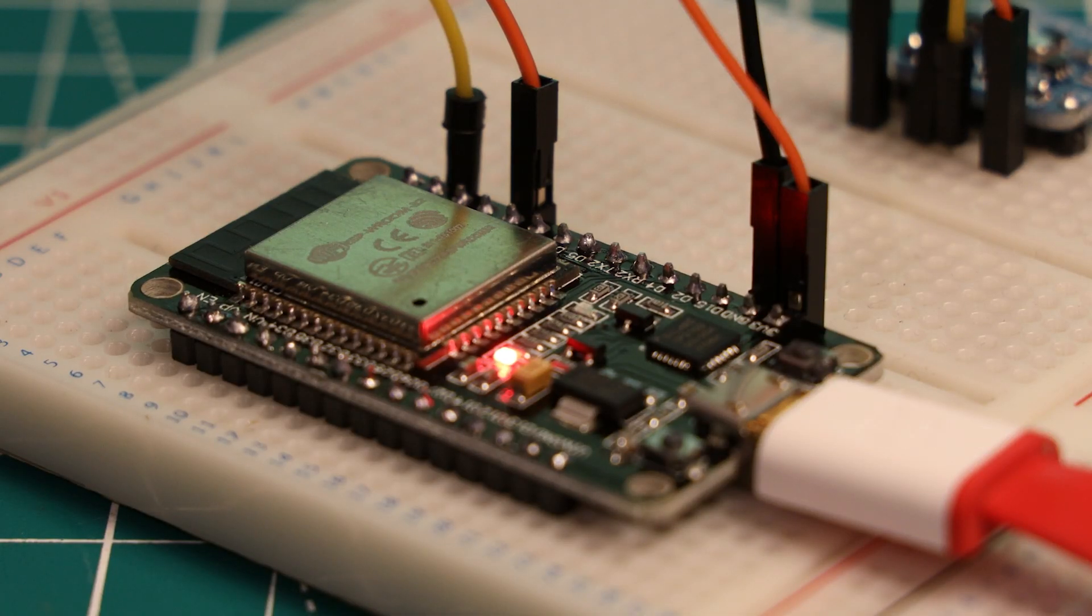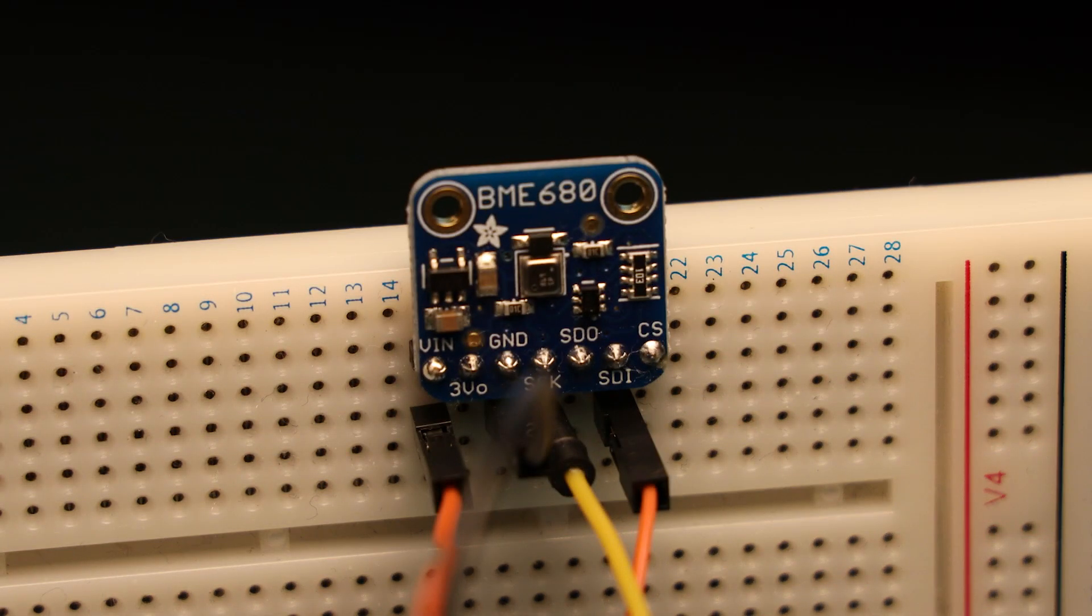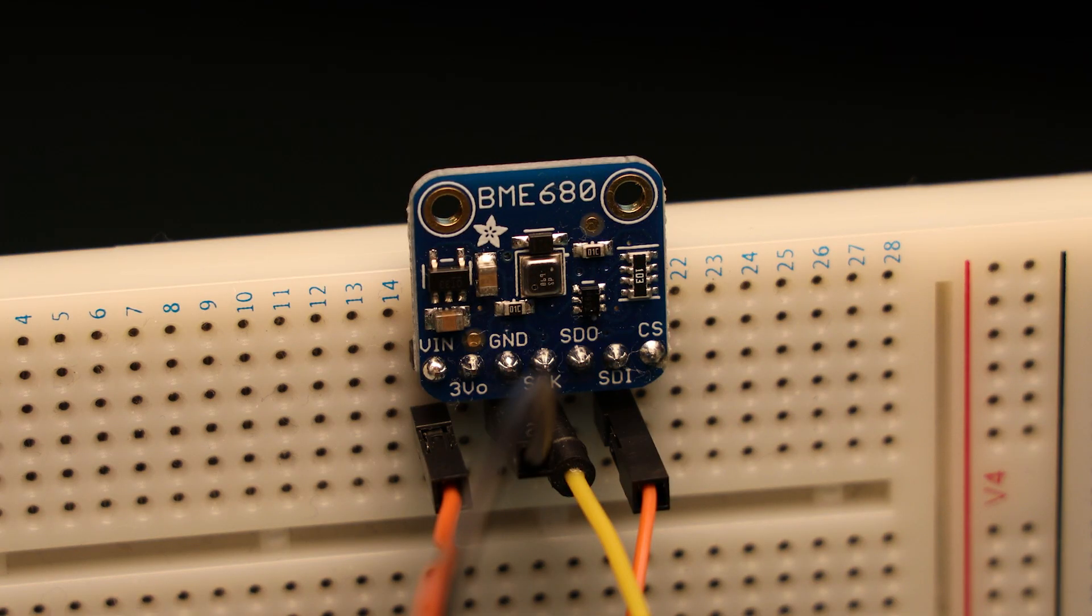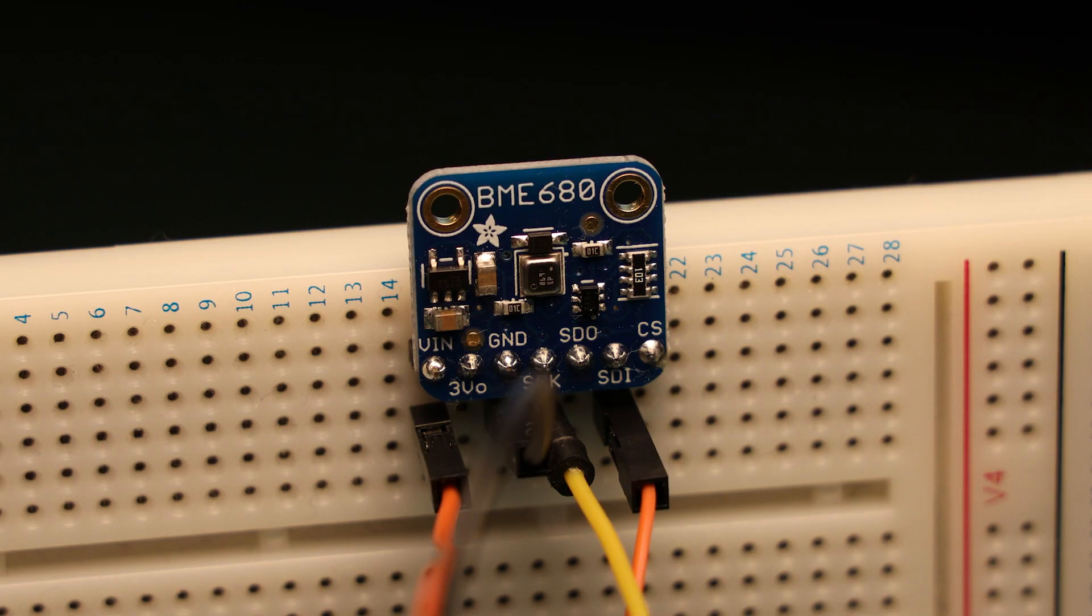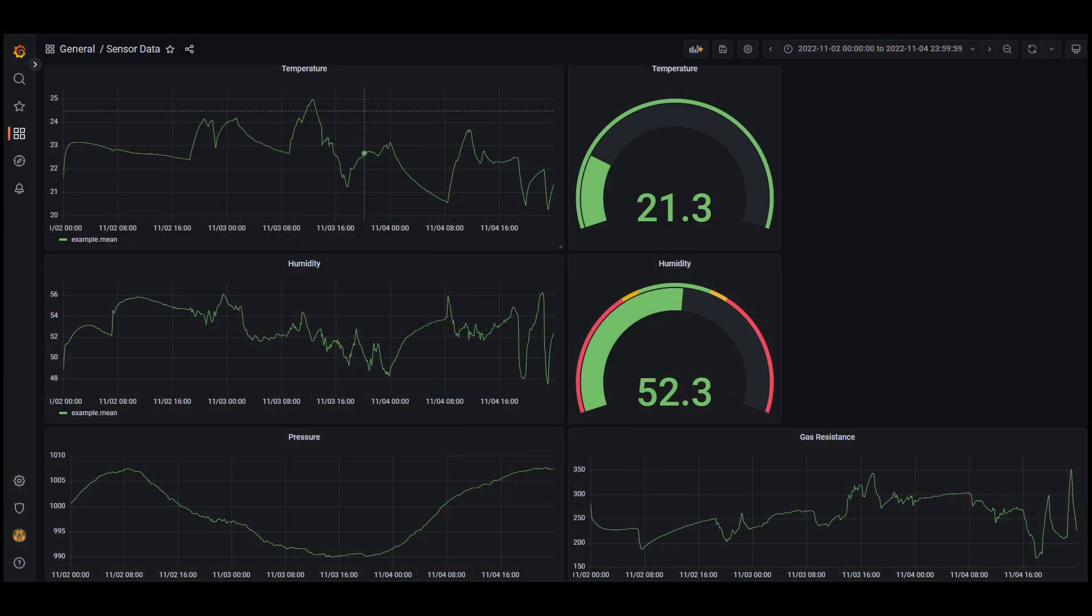In this video we're going to create an ESP32 based sensor node that together with a BME680 sensor will measure temperature, pressure, humidity and air quality and send all this data over WiFi and the MQTT protocol to our Raspberry Pi 4 based IoT server.